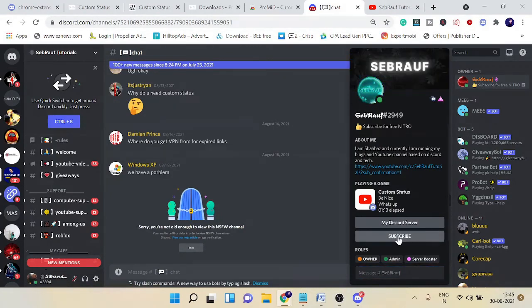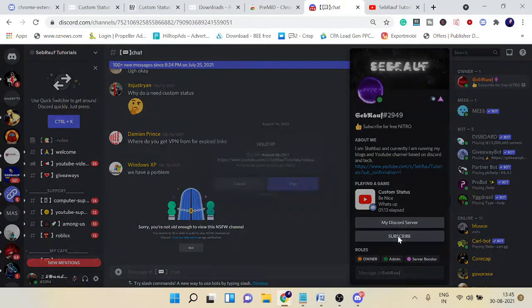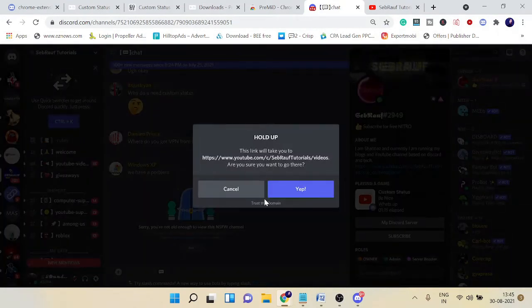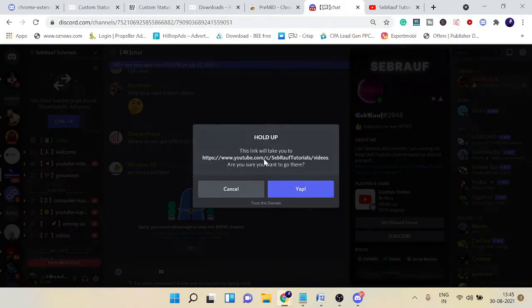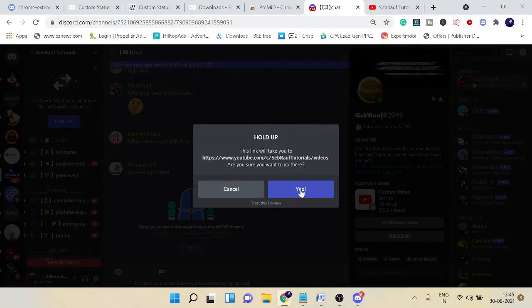You can see it will be opening up. It asked me to 'Hold up' and says that it will take you to this page. If I click on 'Yep,' it's taking me to it. This will be working.